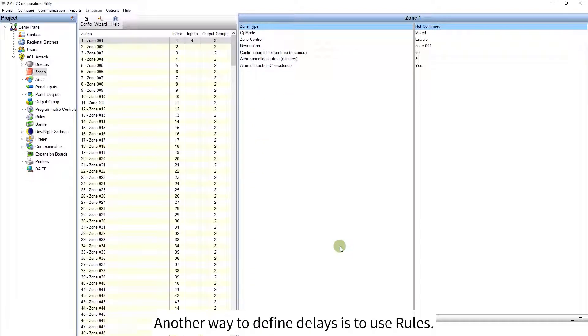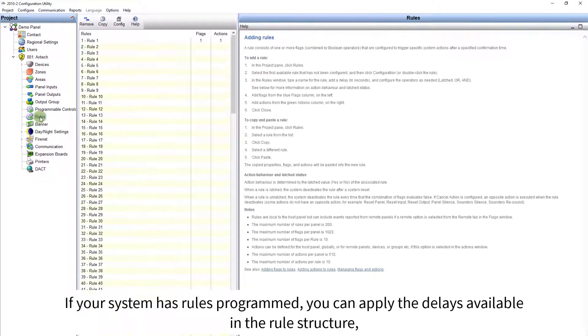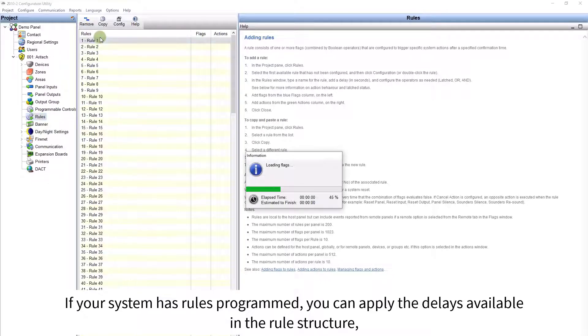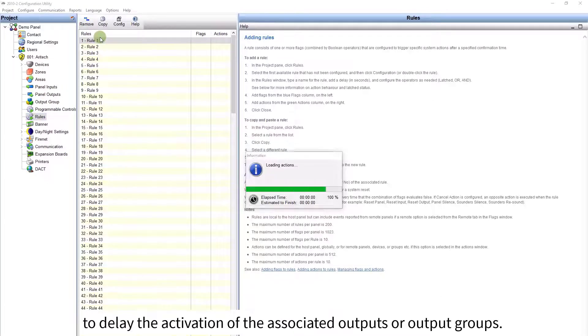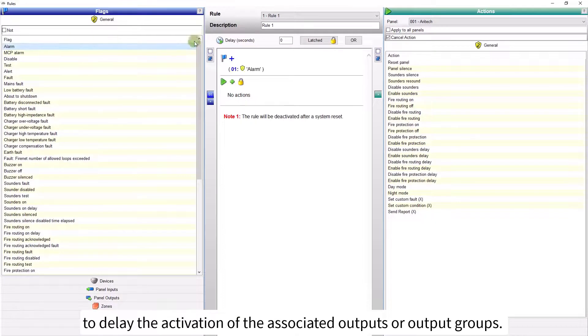Another way to define delays is to use rules. If your system has rules programmed, you can apply the delays available in the rule structure, to delay the activation of the associated outputs or output groups.